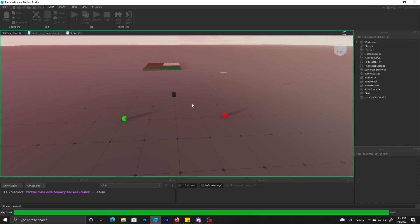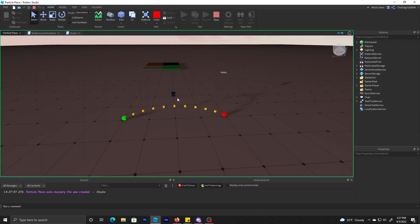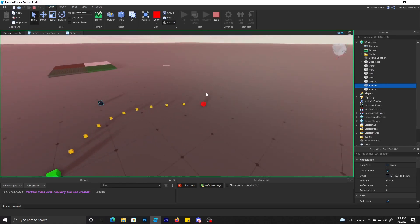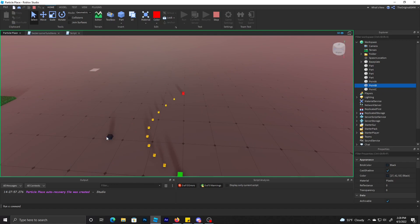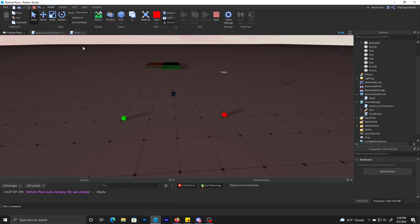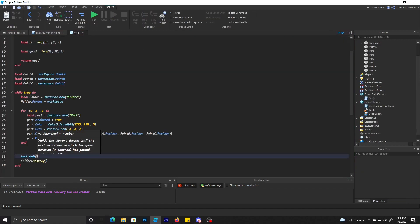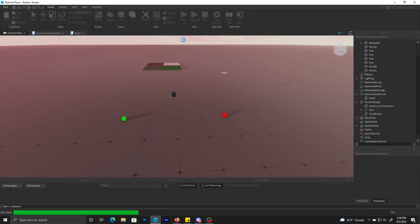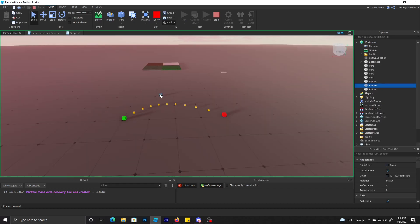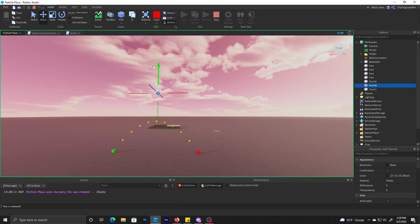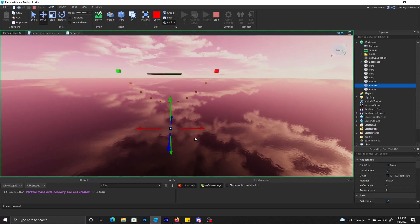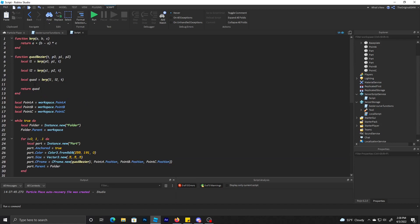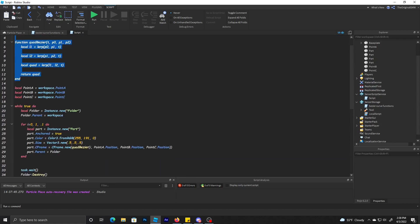We're just going to put a folder in there as well, parent them to the folder. After one second, destroy the folder and then it's just going to loop again. You see how it's making a Bezier curve based on these three points. You can go below and it could do like an under curve.